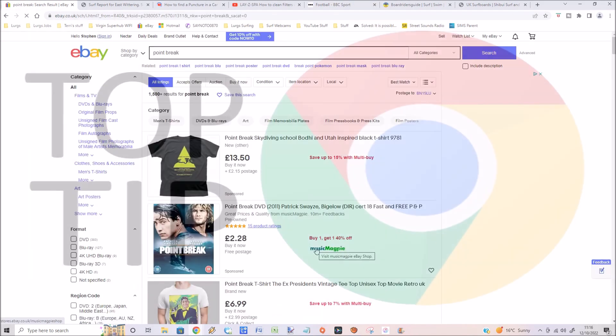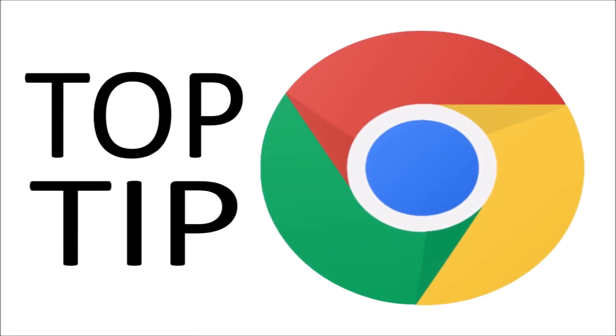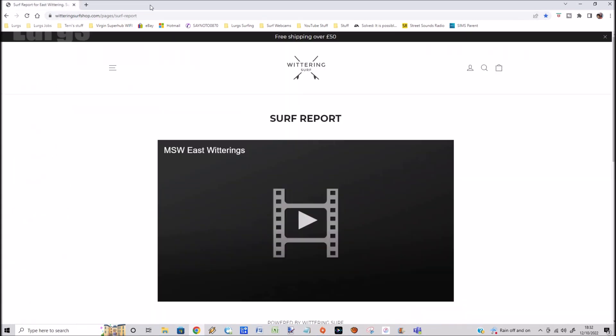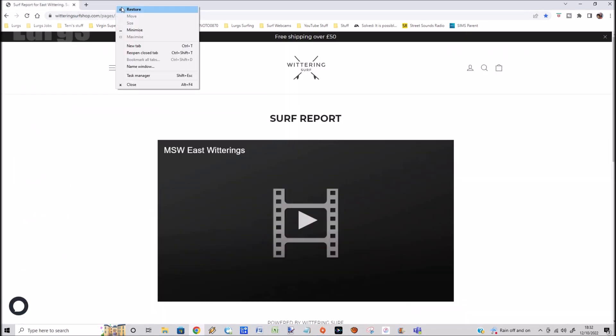Another top tip: if you accidentally closed just one tab, go to the top bar, right-click your mouse, and you've got the option 'Reopen Closed Tab'. Select that and it automatically reopens the tab you just accidentally closed.